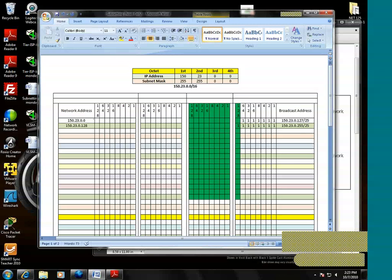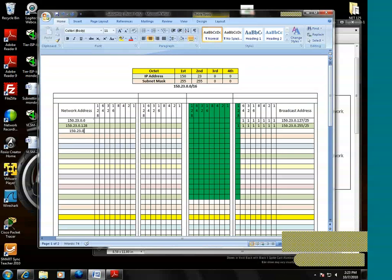Now this is where it gets a little tricky. We've maxed out the fourth octet. So now we have to reach over into the third octet. And we'll start with 150.23.0.